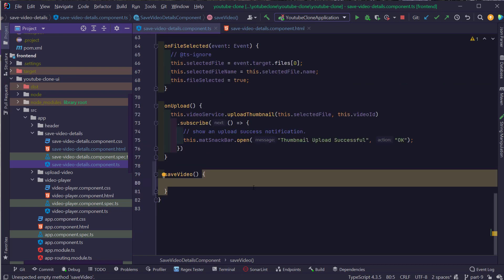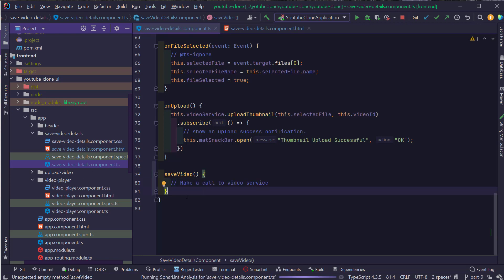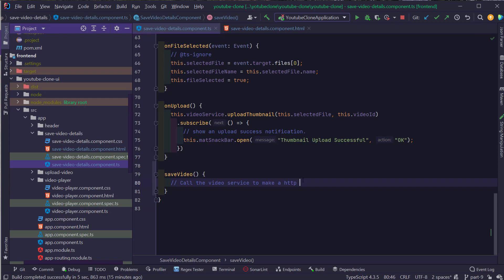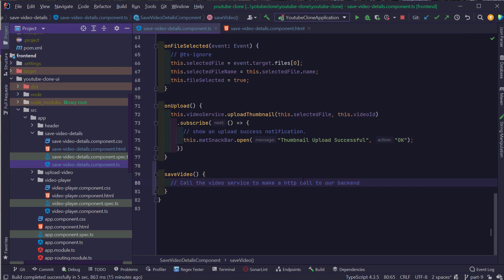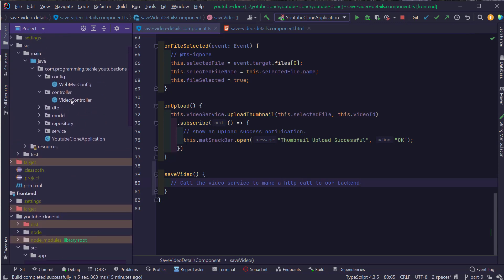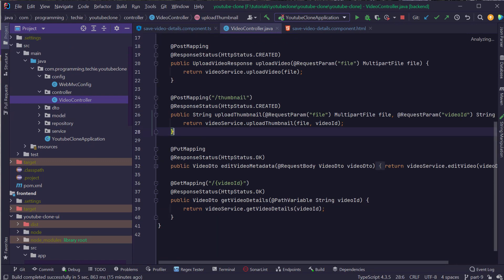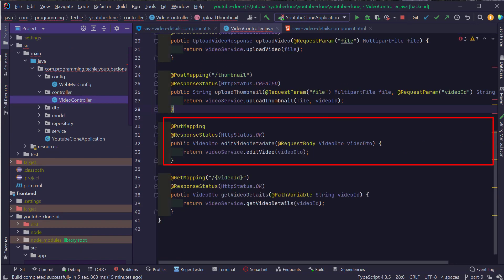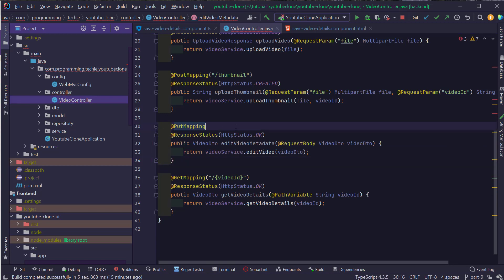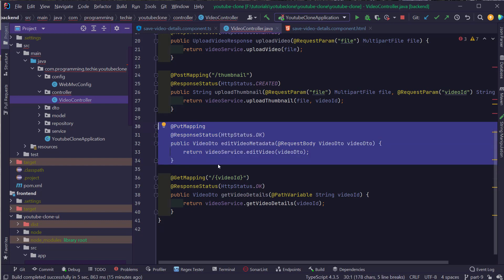Inside the SaveVideo method, I'm going to make a call to the video service. To make an HTTP call to our backend, we first need to create the VideoDTO object to use as the request body for a PUT request. If I open the backend and go to the video controller, you can see we have already created the required endpoint to edit the video metadata using the PUT HTTP method. So we have to make an HTTP PUT call from our video service.